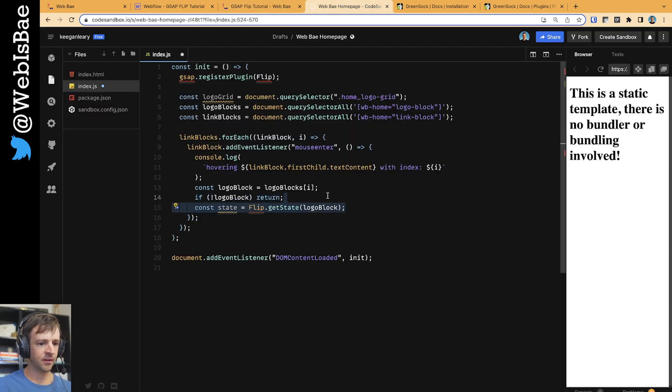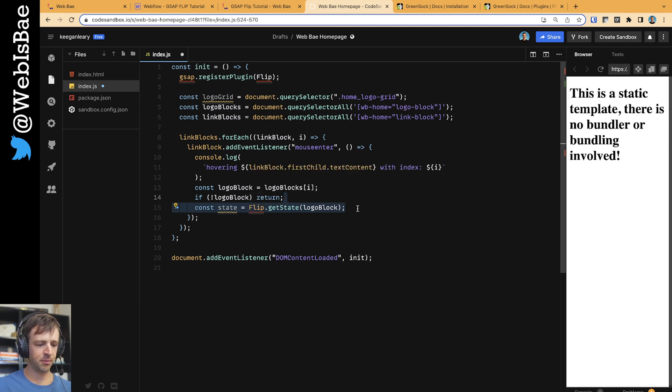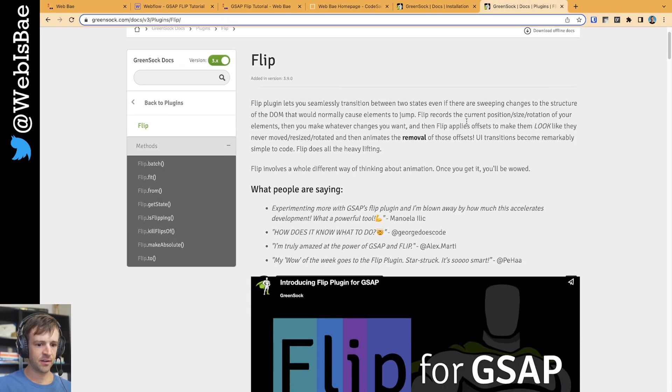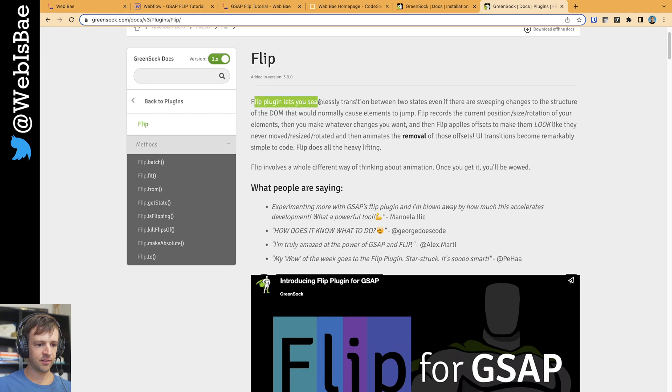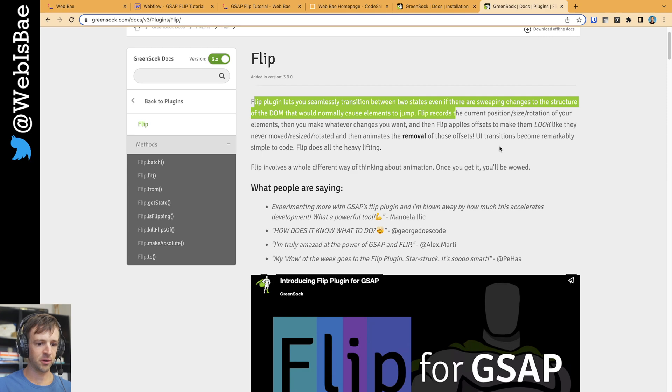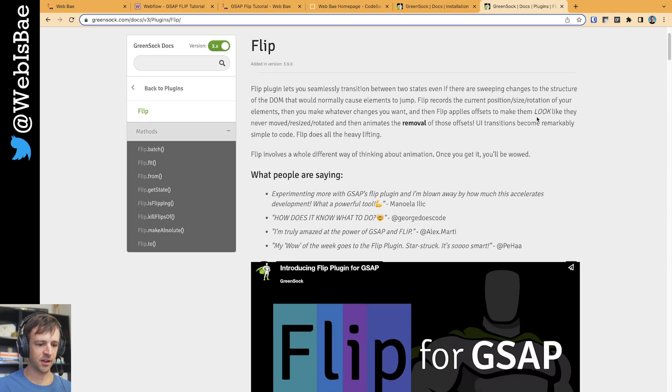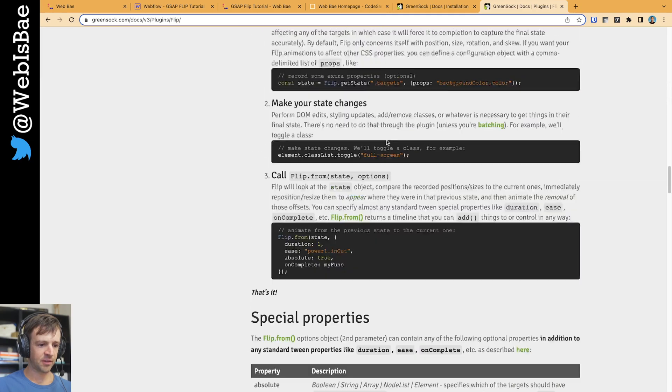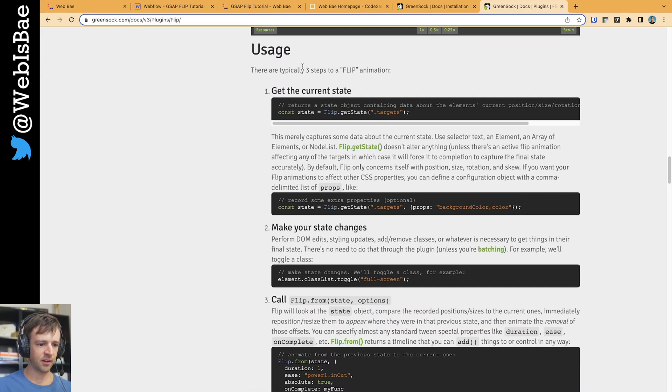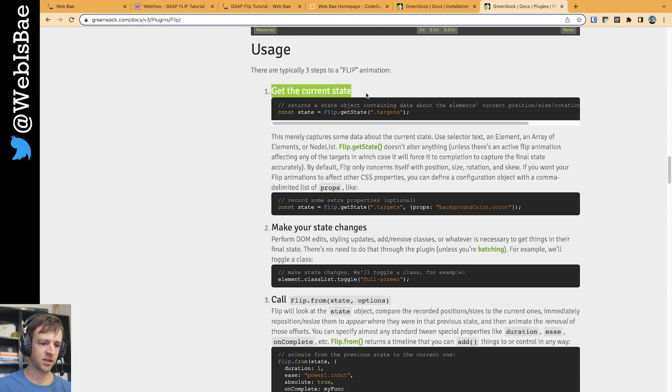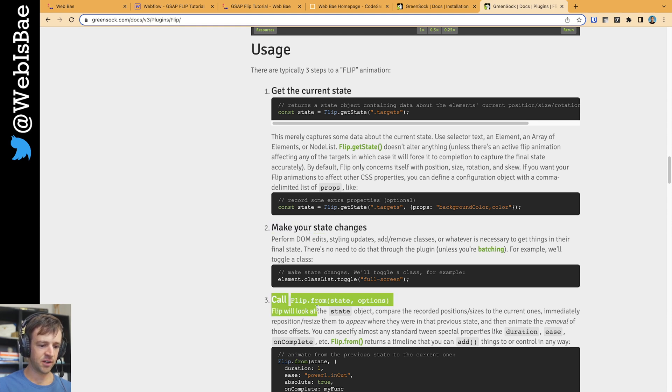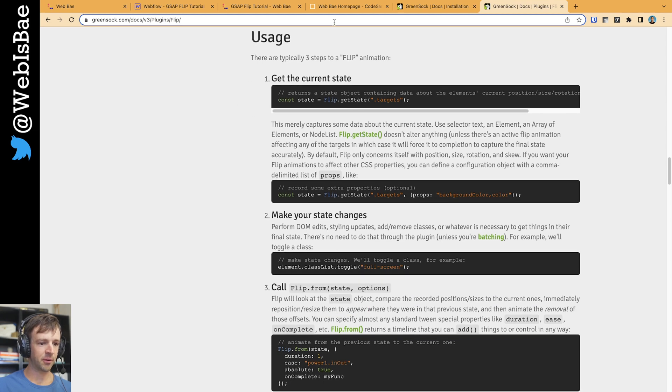And then the first thing we're going to do is we're going to find state for flip. And when you're doing a flip animation, there's kind of three main steps. I have the flip documentation open here. And let's see - flip plugin lets you seamlessly transition between two states even if there are sweeping changes to the structure of the DOM that would normally cause elements to jump. So it's just saying that it's going to do a lot of heavy lifting for you. But if you scroll down after the examples on usage, they say okay, there's typically three states to a flip animation. First, you're going to get the current state. Second, you're going to make state changes. And three, you're going to call the animation to happen.